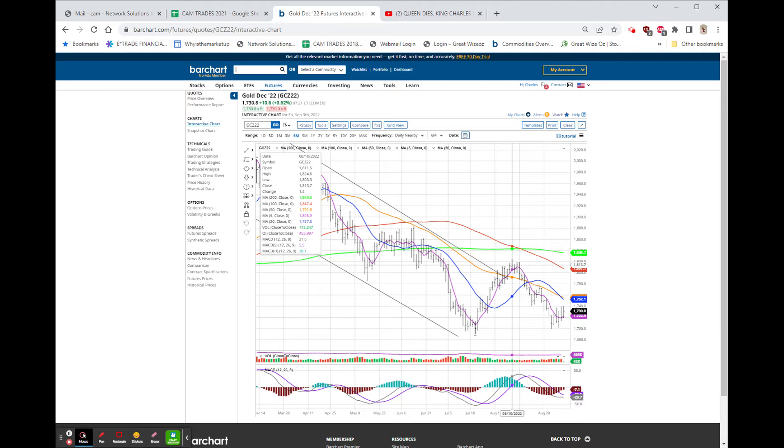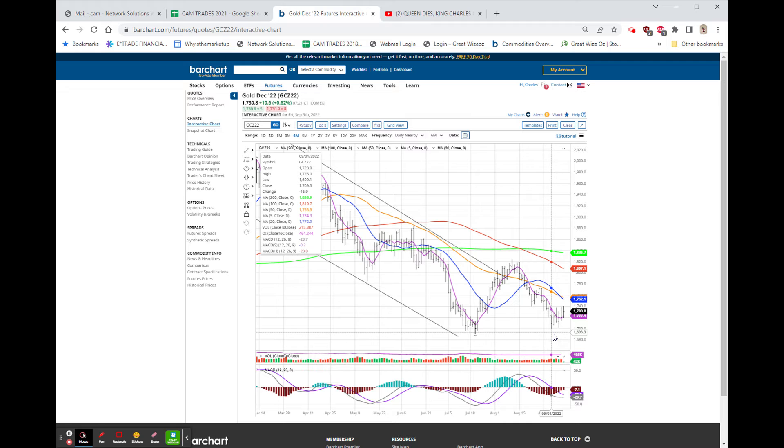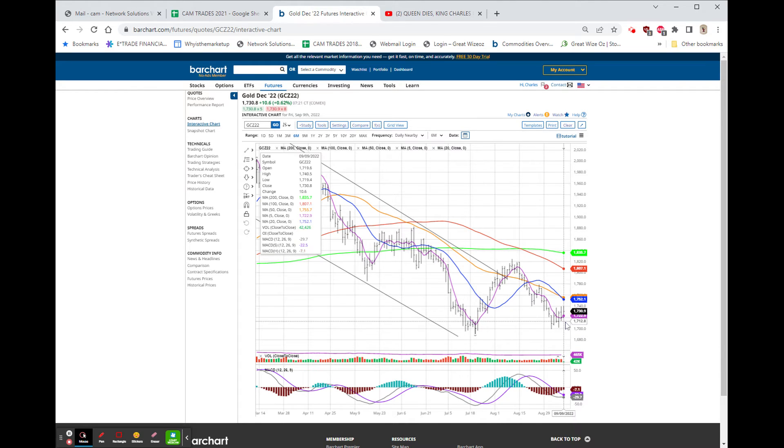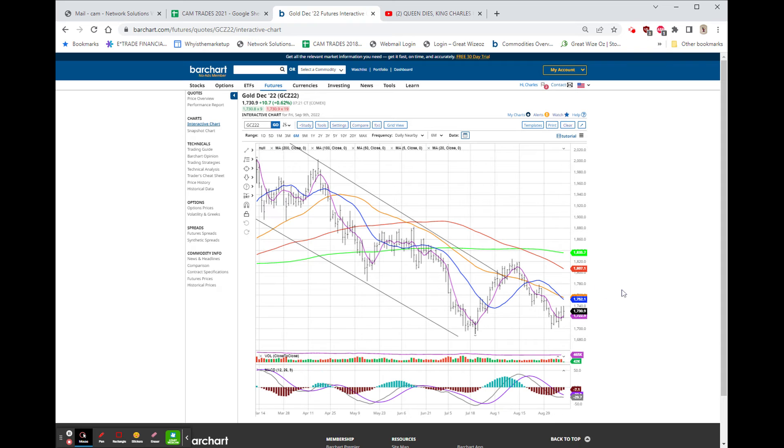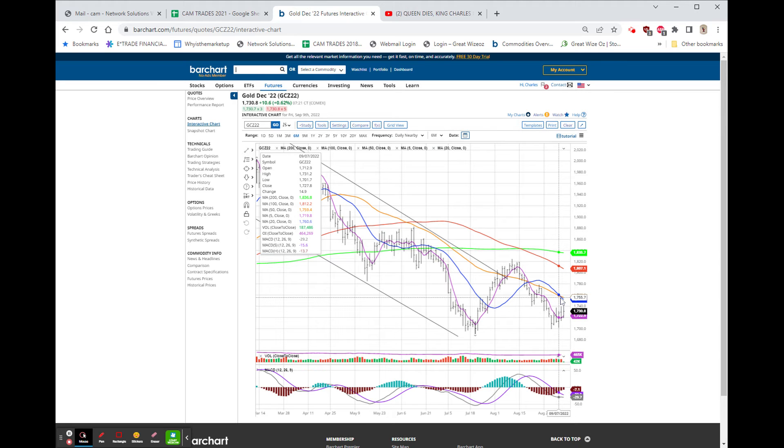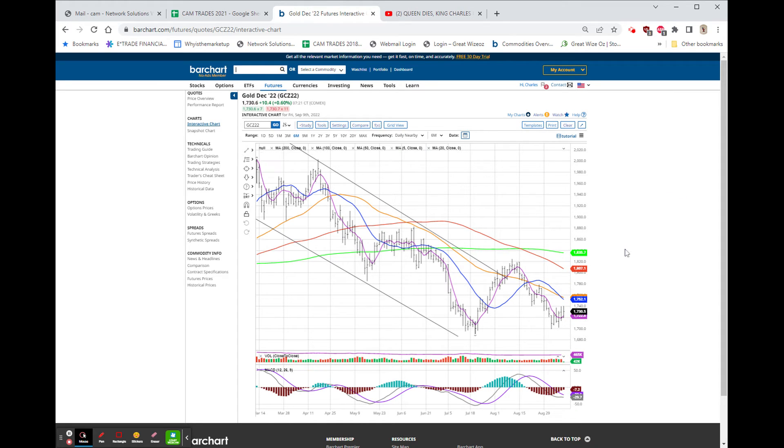We have a slightly higher low down here at $1,699. In order for me to see this with a change of direction, I'd have to see this purple line, the five-day going through the 20-day back to the upside.